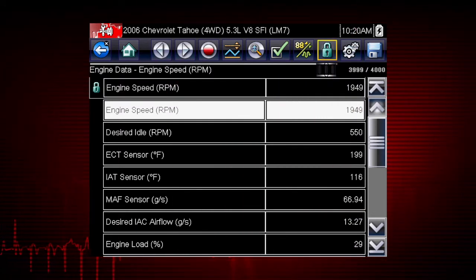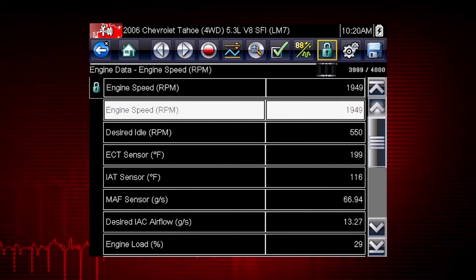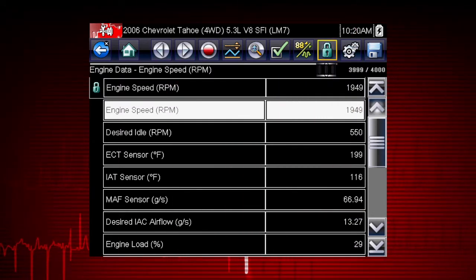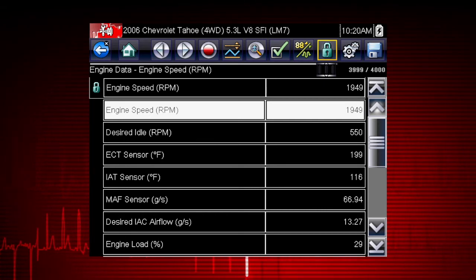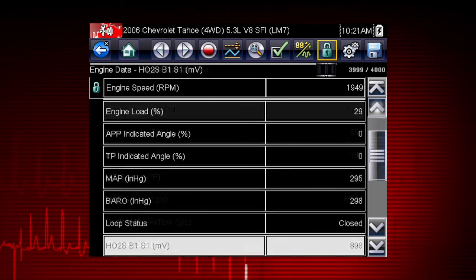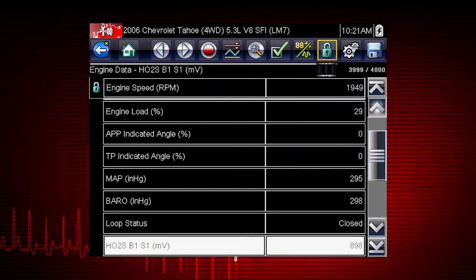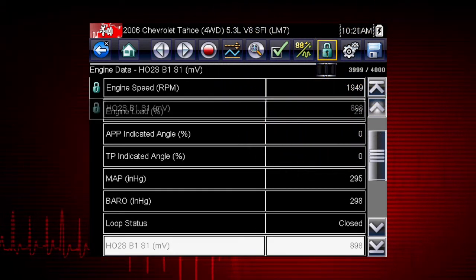You can choose data parameters you want to see together on one screen. Just highlight any parameter and select the lock icon to lock it on the top of the screen.